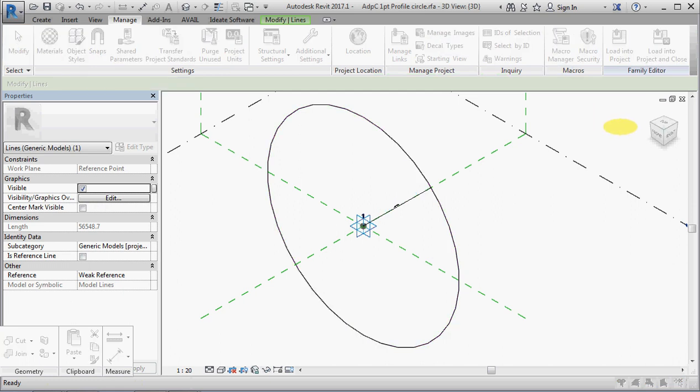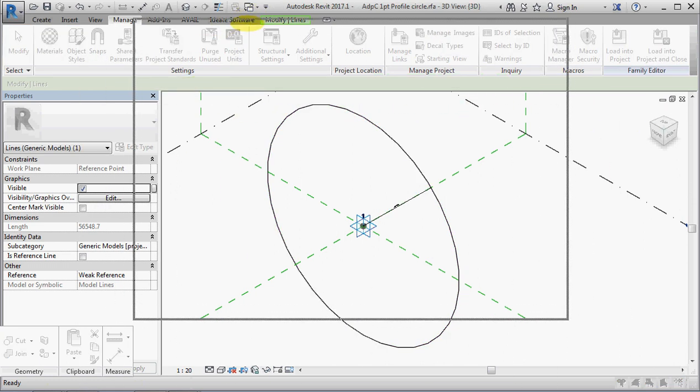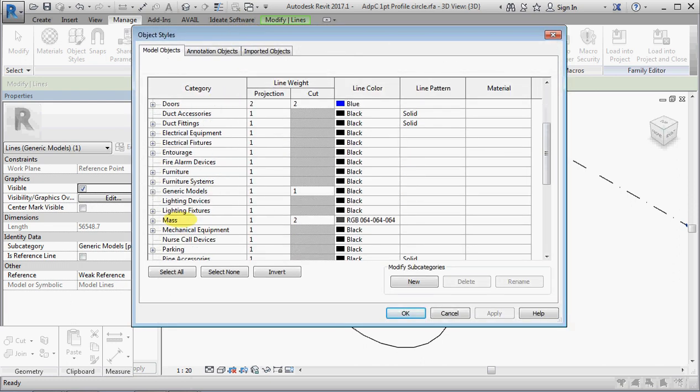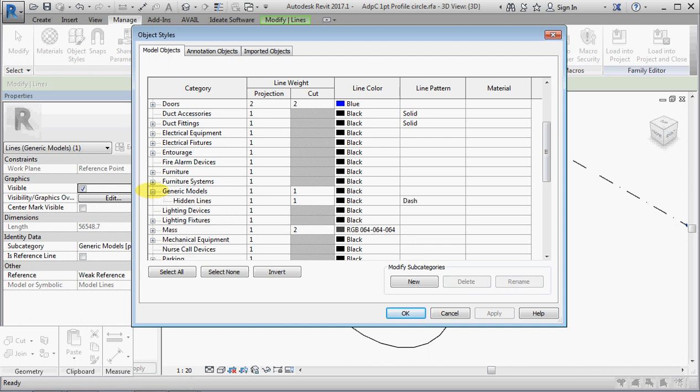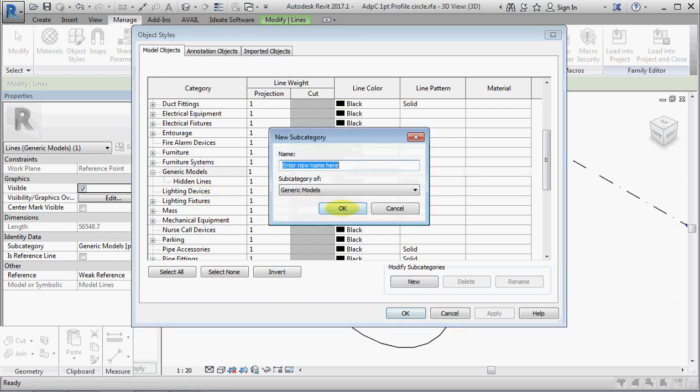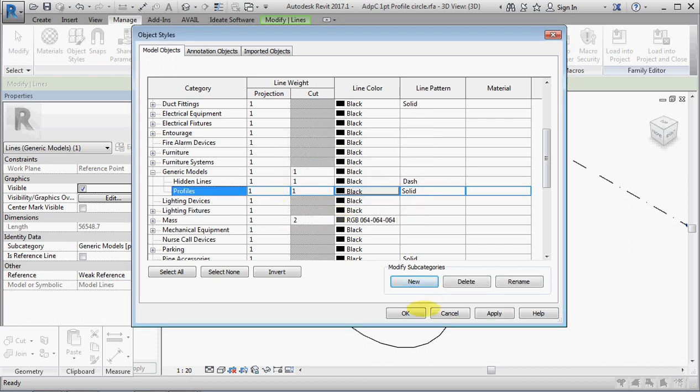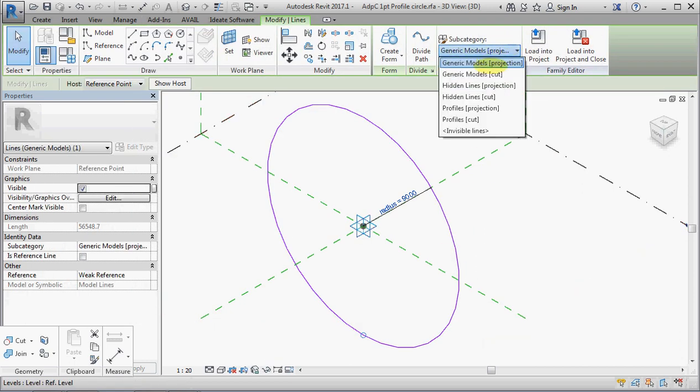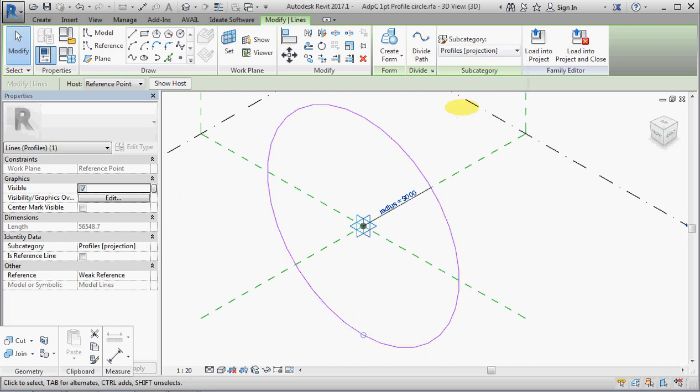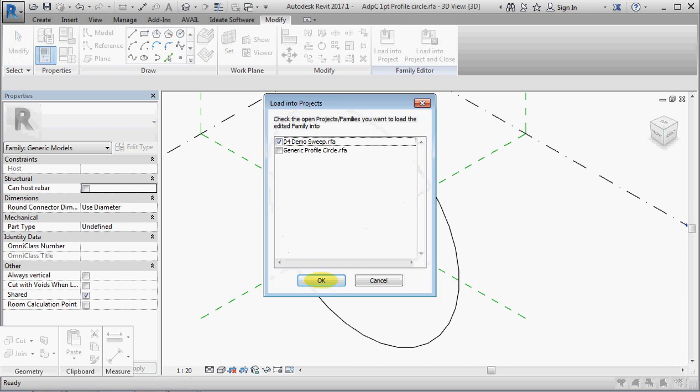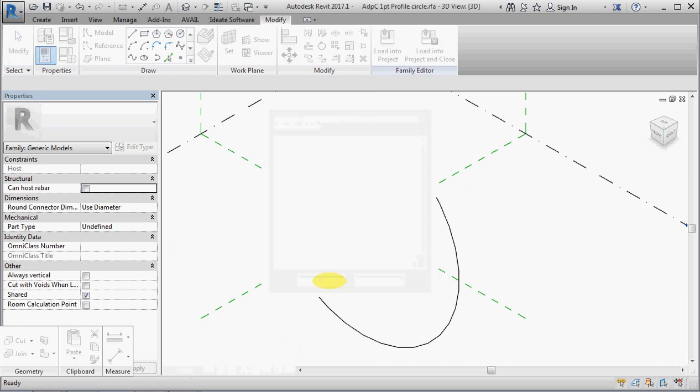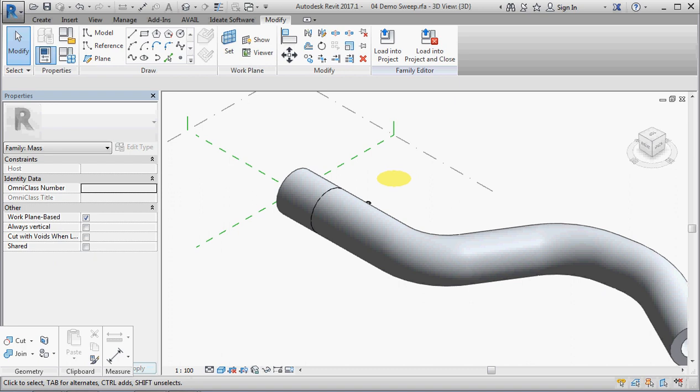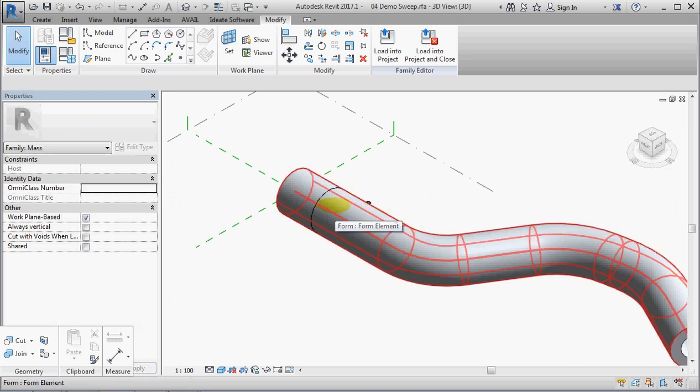And grab that over into the screen. And when you're in the massing or adaptive environment, even though it's a generic model, it still shows every category here, which is very frustrating. So, we will call this profiles, and close. You can select that, change its subcategory to profiles. Cut for protection, doesn't really matter. And load that into the project, overwrite.